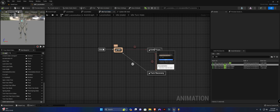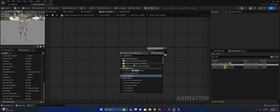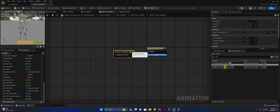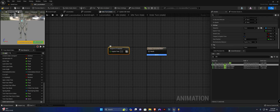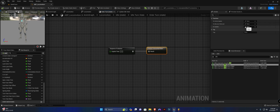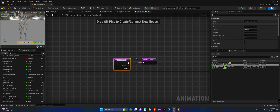Now we need to set things up further. We're going to open up the enter turn state and we're going to add a new sequence evaluator. We are going to set the sequence to a dynamic value. We need to set the explicit time as well to a dynamic value. And we should uncheck should loop. Now on the output, we need to create a new function.